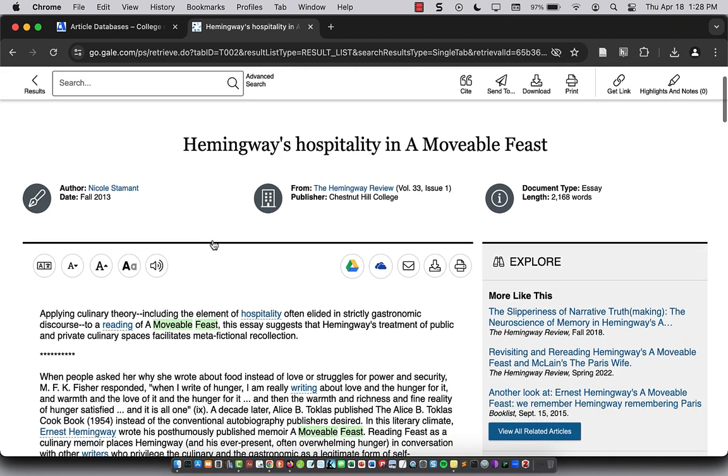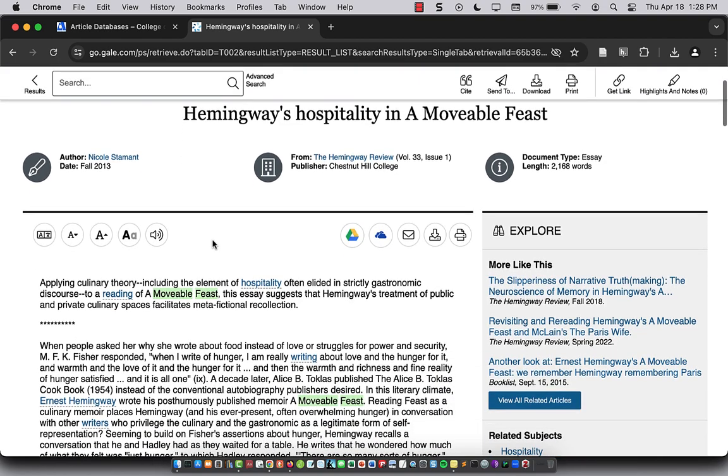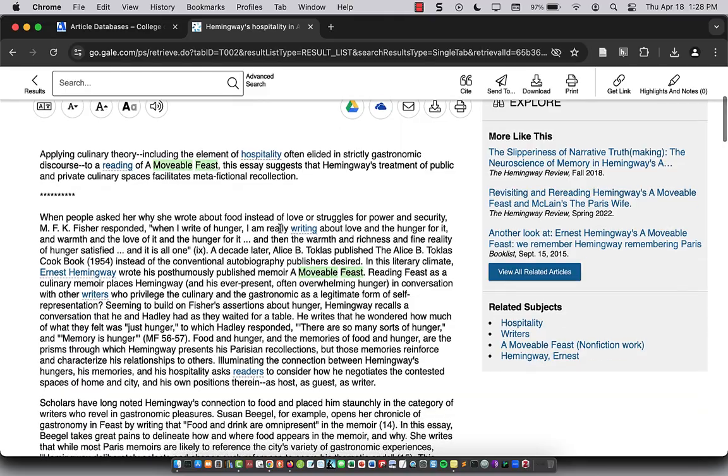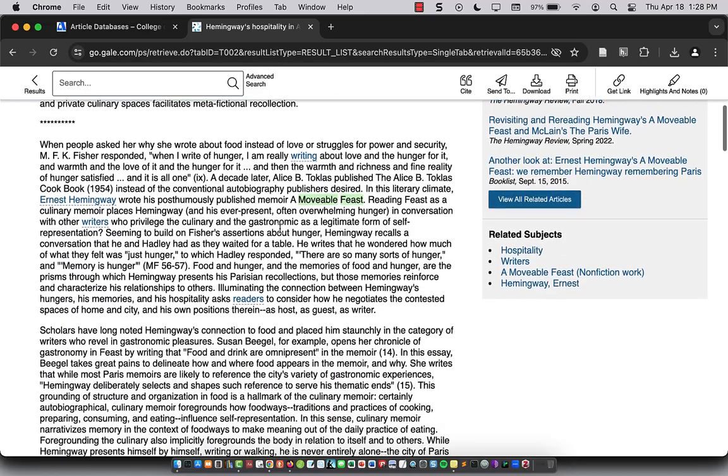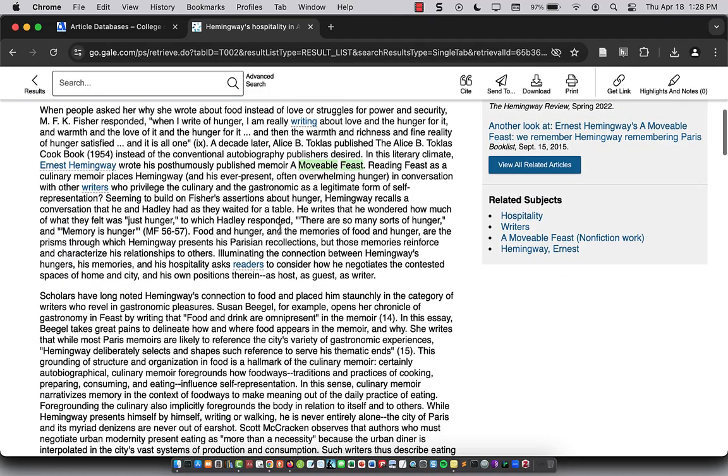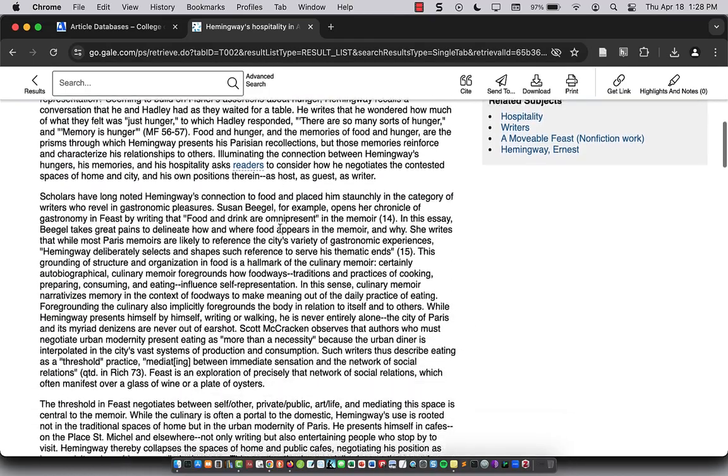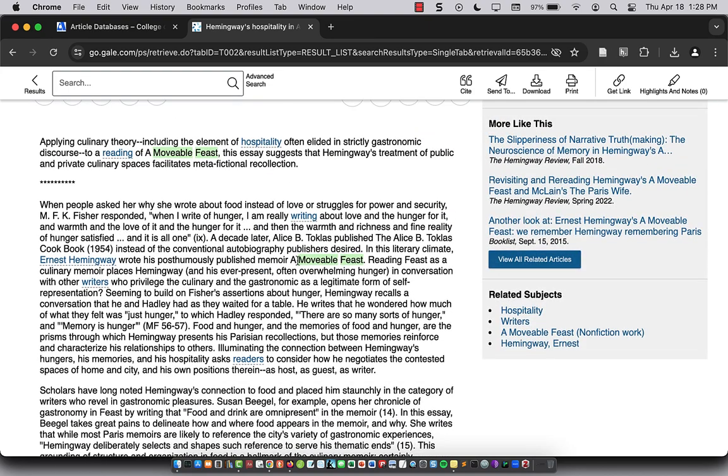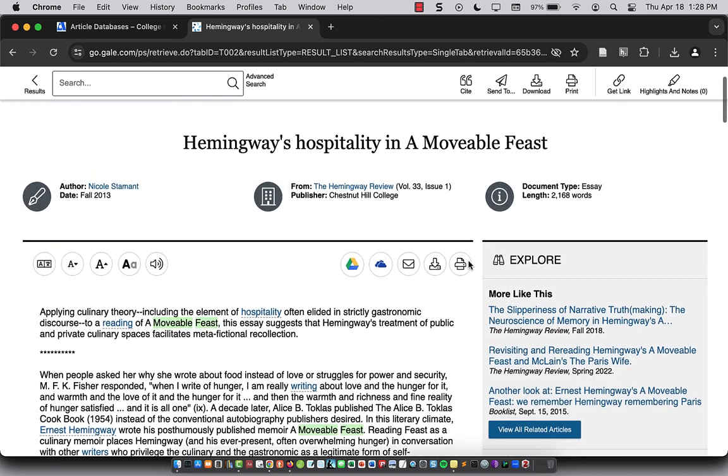And this is an essay published in the Hemingway Review talking about food and movable feast in Ernest Hemingway's work. Okay?